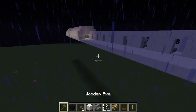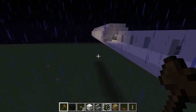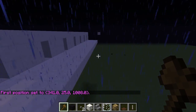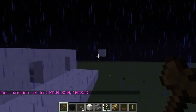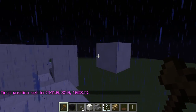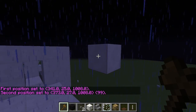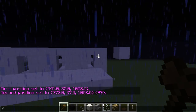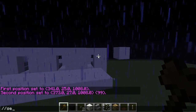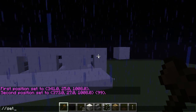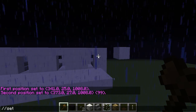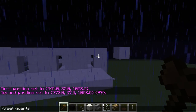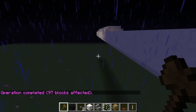For the first step, you're going to need to left click. We're going to left-hit this block right here, then go all the way over here to this floating block. Then we're going to right click. As you can see, it says first position, second position. Now we're going to type in slash slash set, and then do the block you want — I'm going to do quartz. Once you do that, it should look like this.